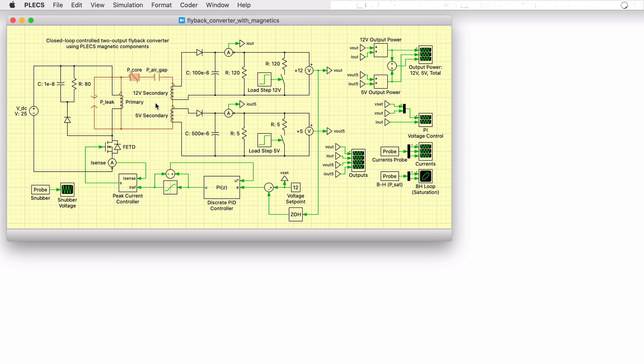Rather than modeling the flyback transformer with an ideal transformer and magnetizing inductance in the electrical domain, primitive components from the PLECS magnetic component library are used to model the saturable core, input and output windings, air gap and leakage inductance.